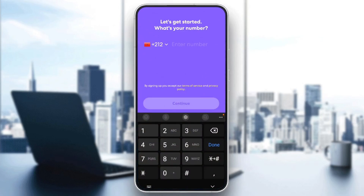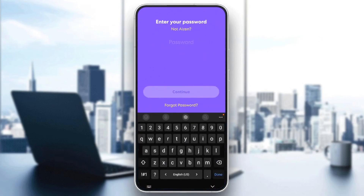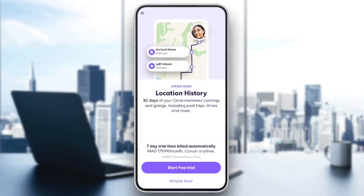Once you enter your phone number, you need to create a new password, and then you're going to be signed up to Life360. Once you add your phone number, go ahead and click on Continue. Then type your password, and once you finish, click on Continue. After that, you're going to be signed into your account.